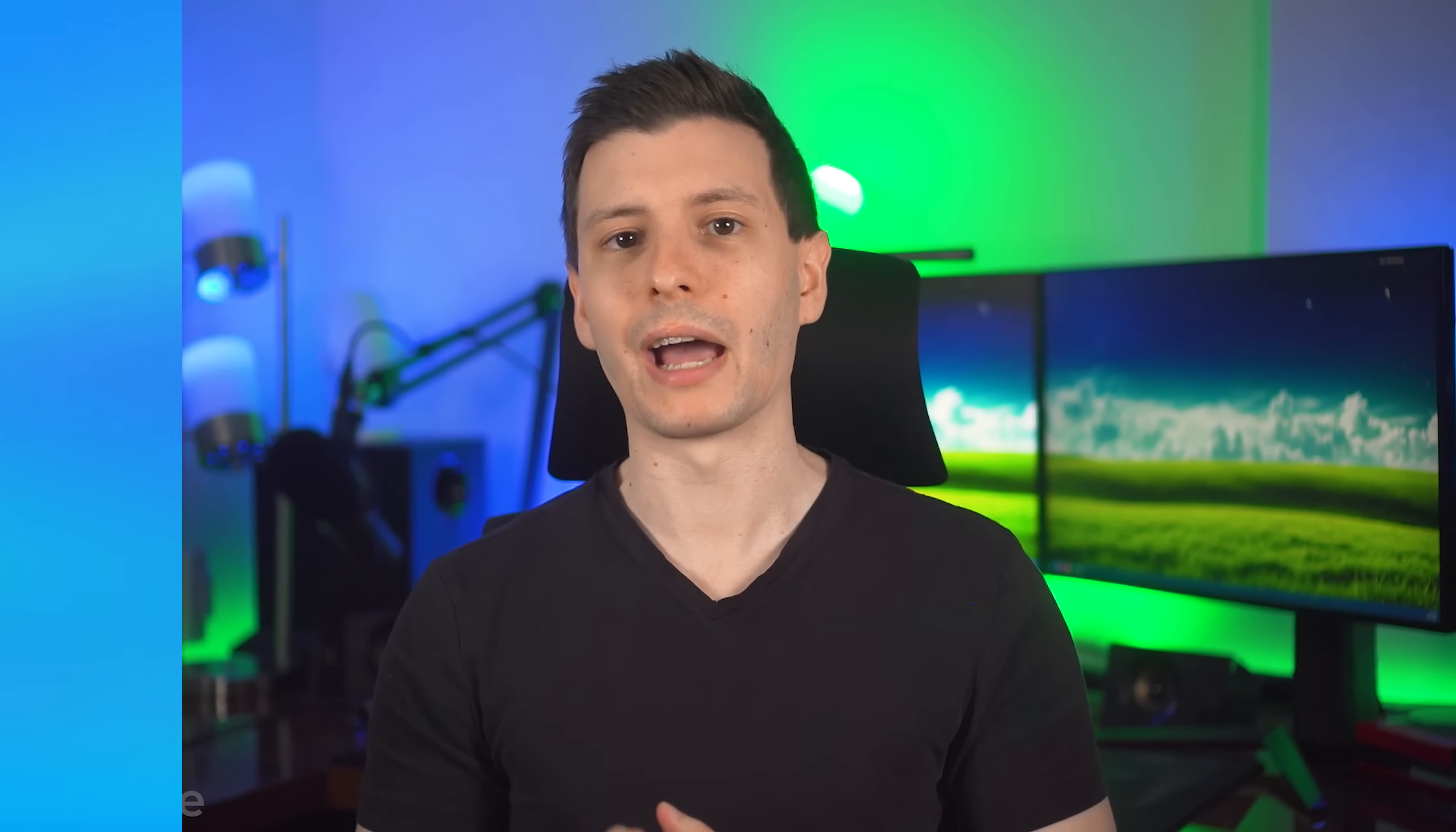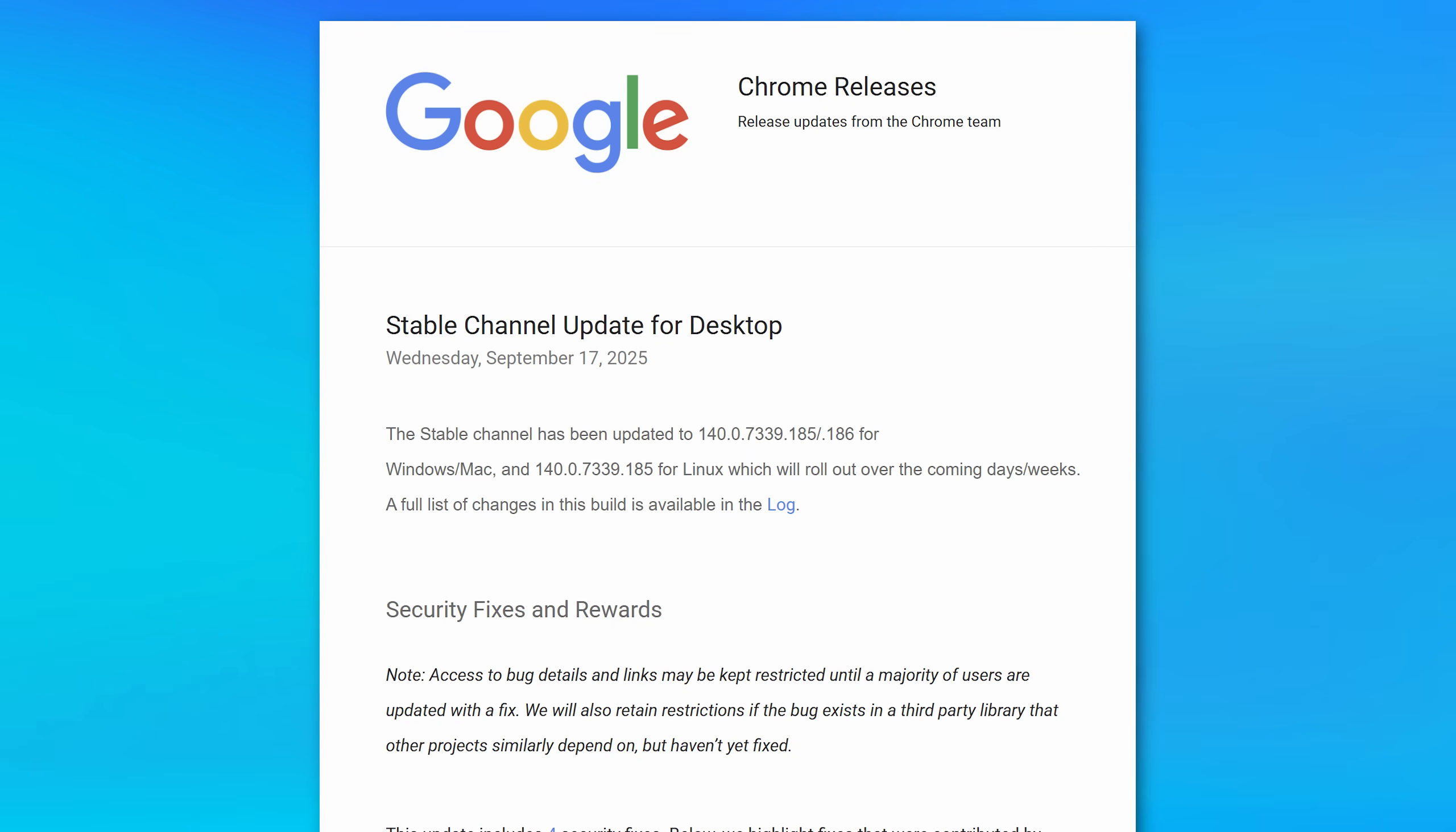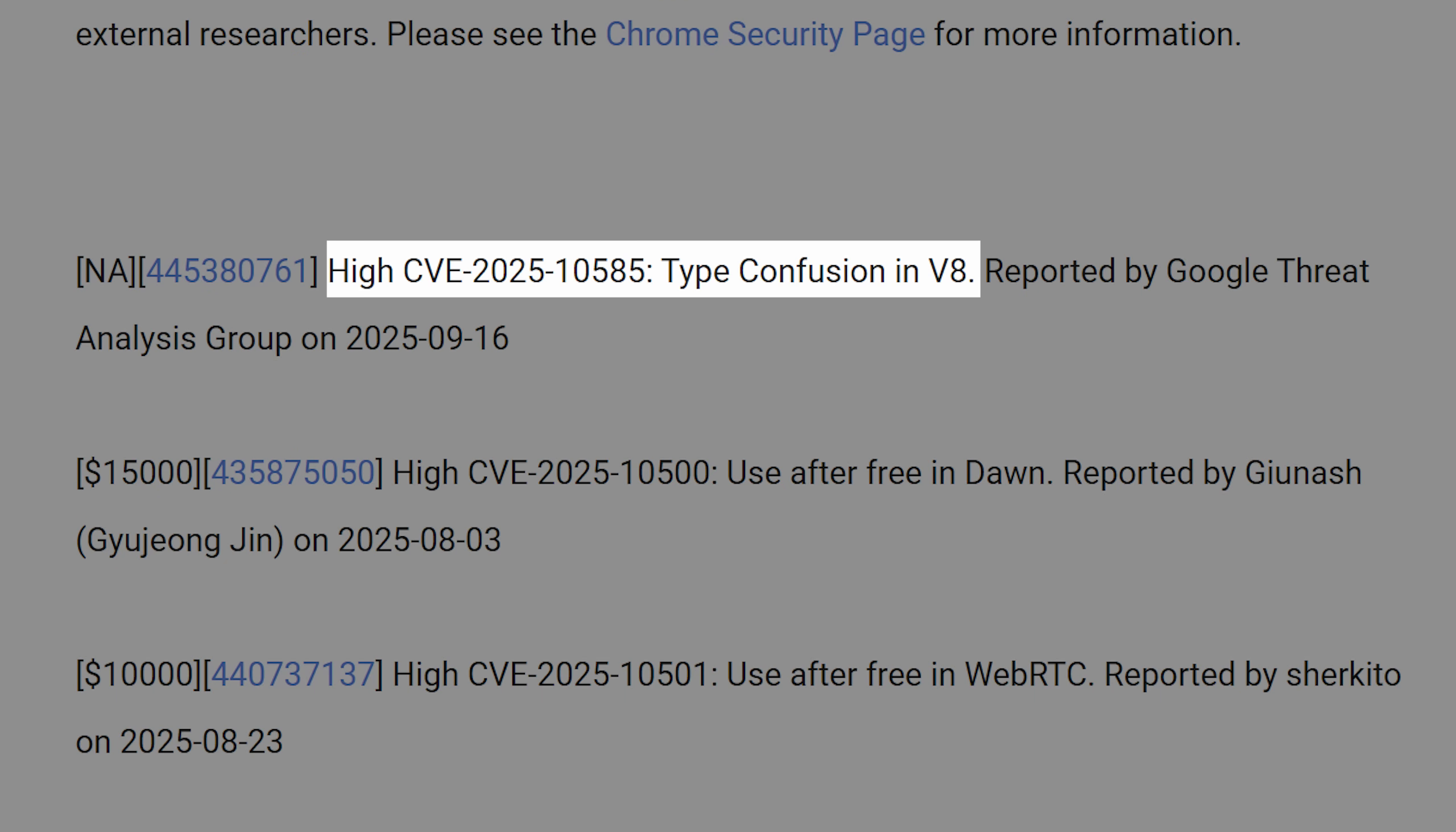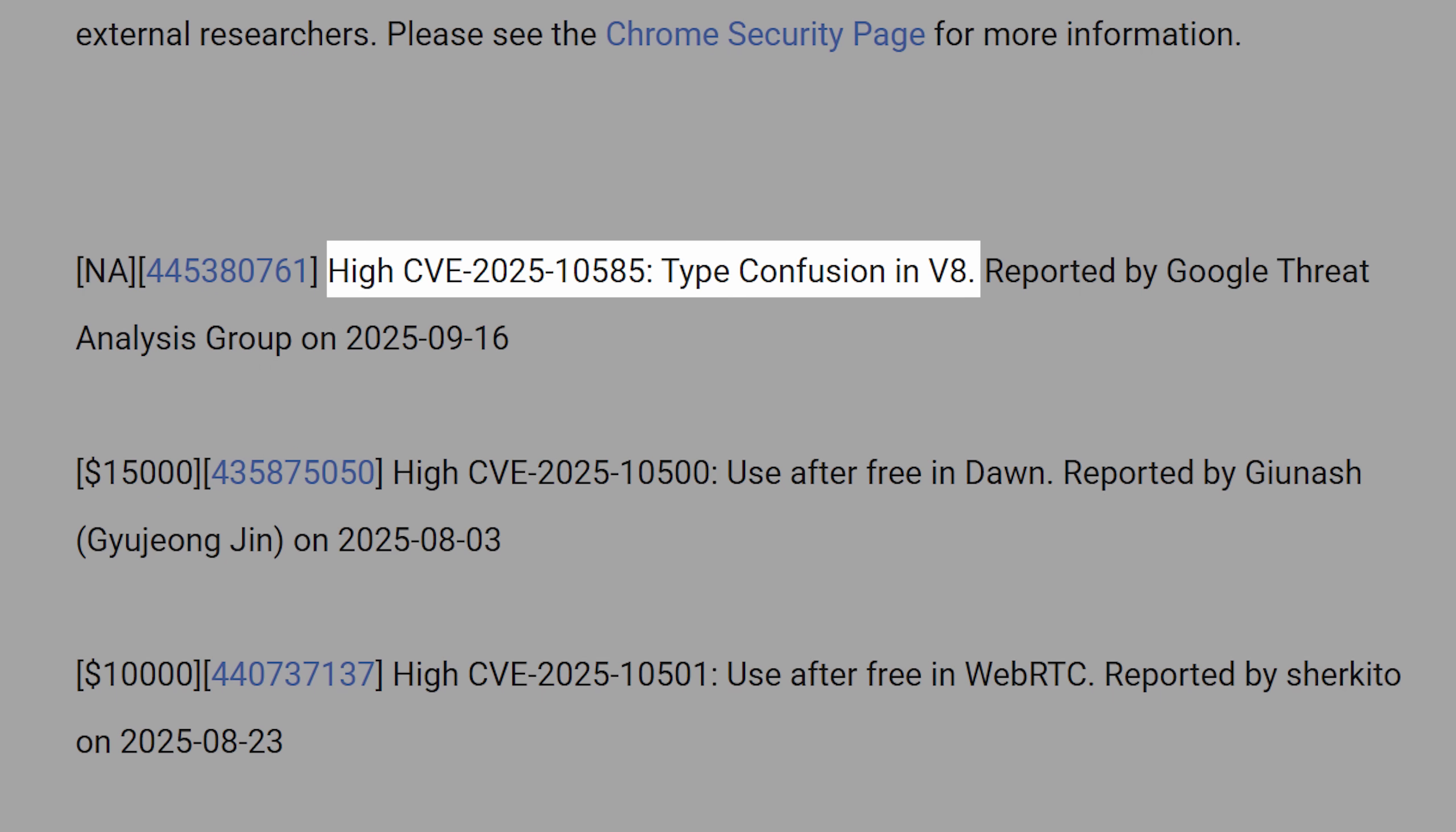And as a result, the next time an inevitable exploit happens in this just-in-time compilation stuff, then you'll be protected even before it's ever patched. As a matter of fact, just earlier this month, there was a zero-day exploit in the compilation algorithm.